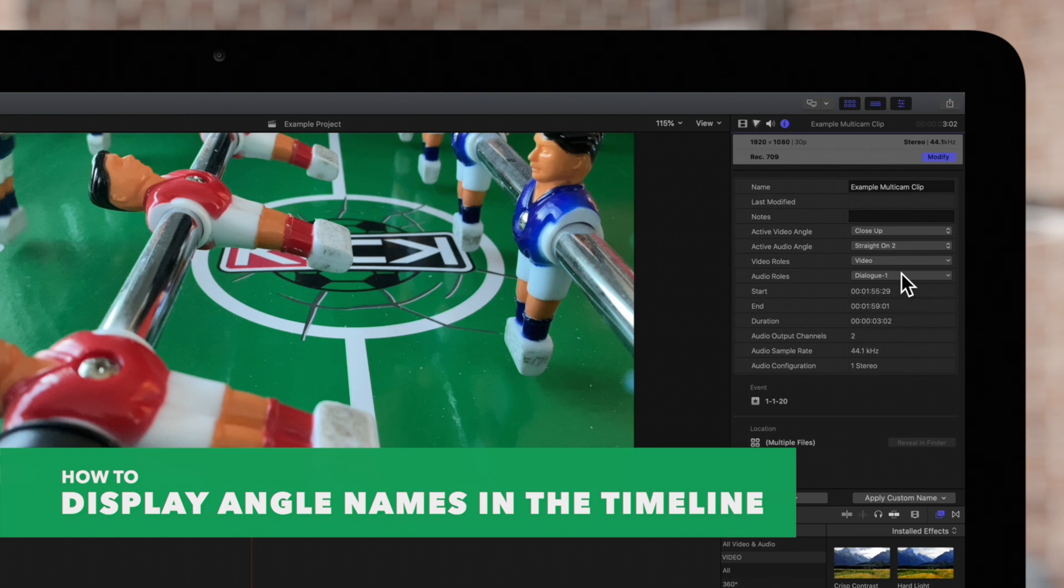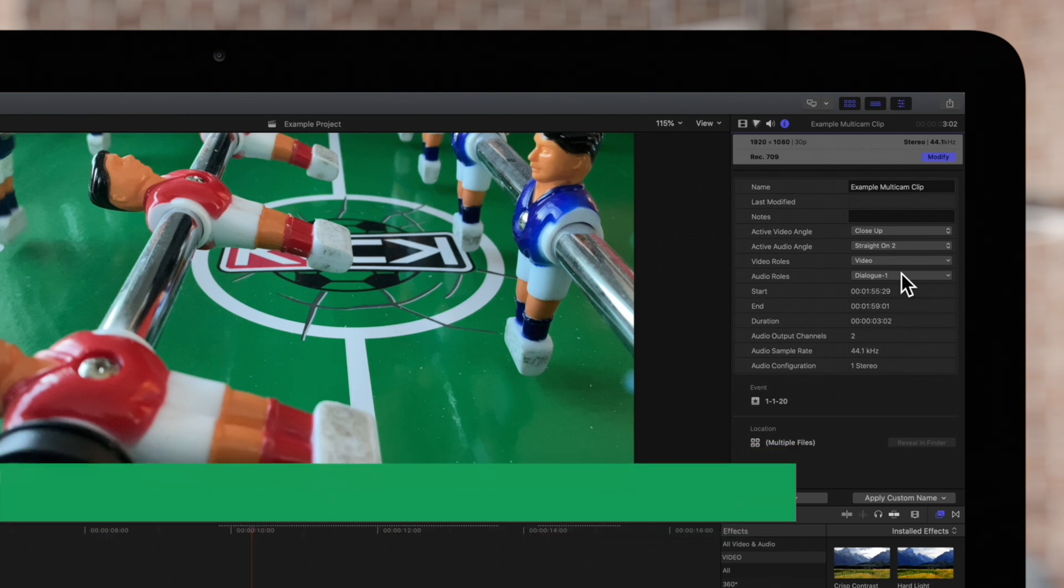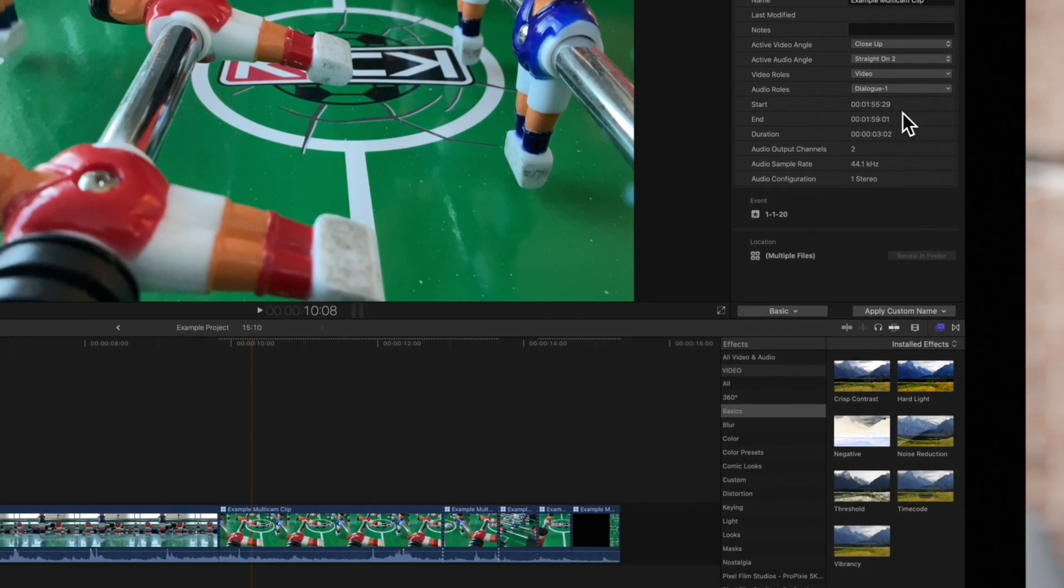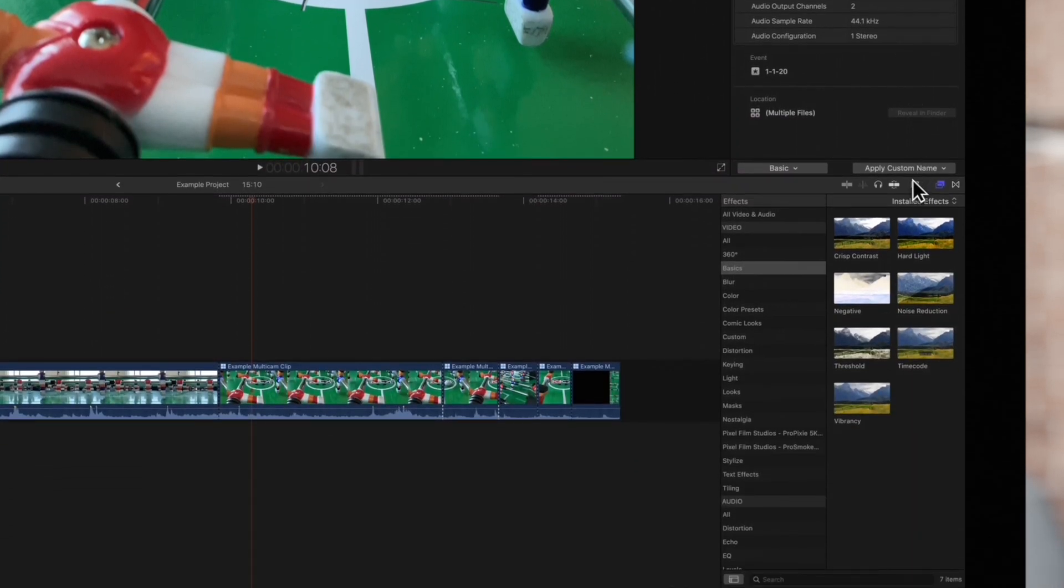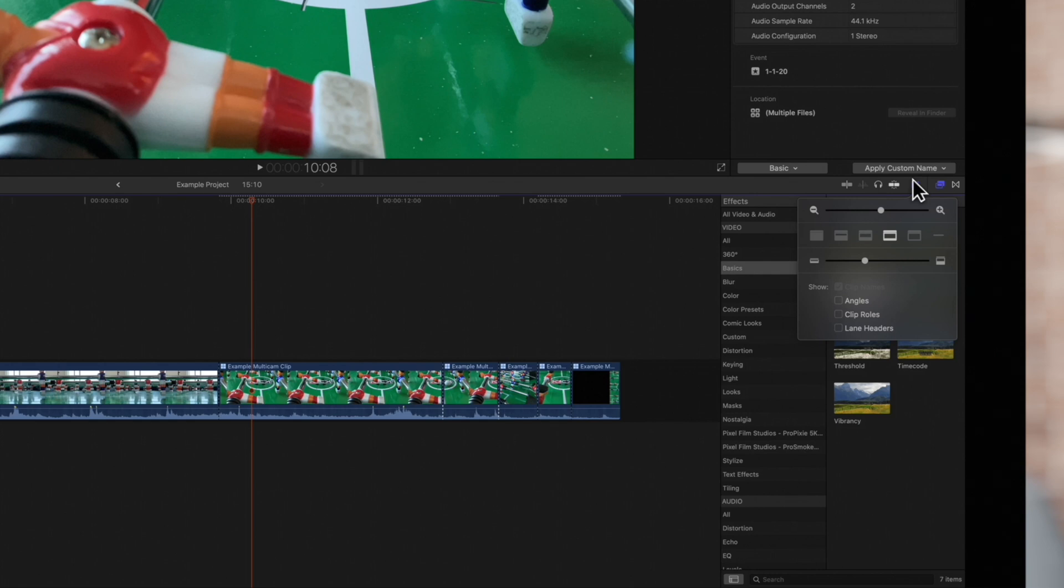Next, to display the names of active angles in the timeline, select the clip appearance button and check angles on. Now both clip names and angle names are showing for each segment.